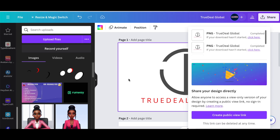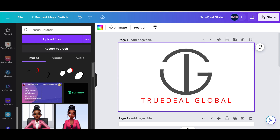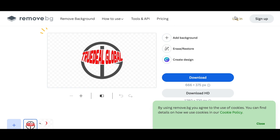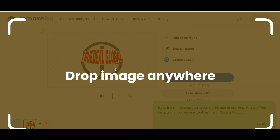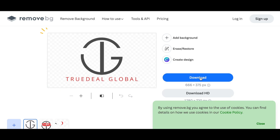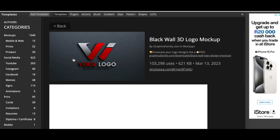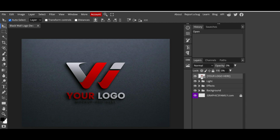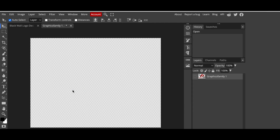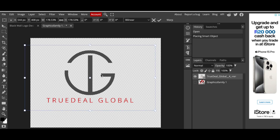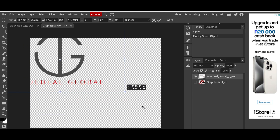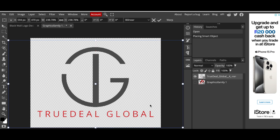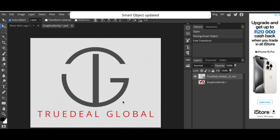Remove those shapes, go back to remove.bg, remove the background, and download that. Then go to Photopea, pick a nice mockup to showcase your work, double-click where it says 'your logo here,' hide the example, add your design — make it nice and big but make sure it fits — then Command S or Control S to save.